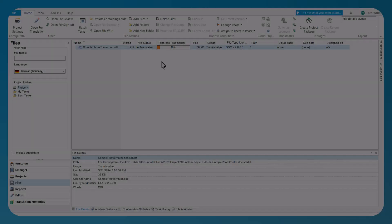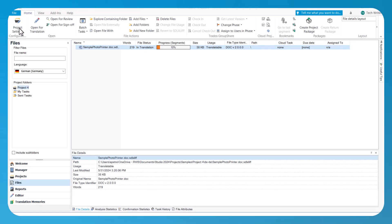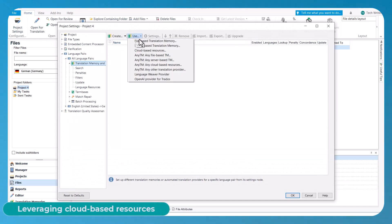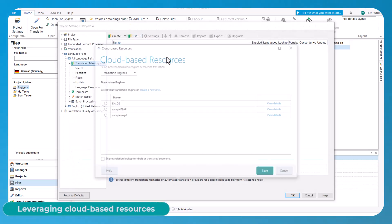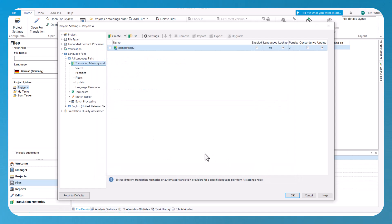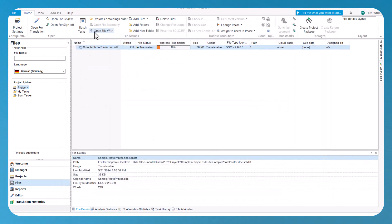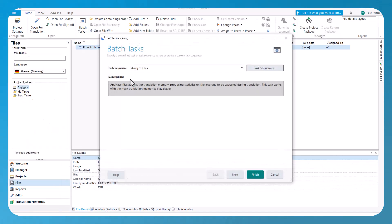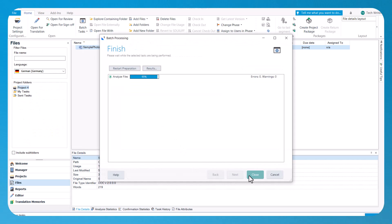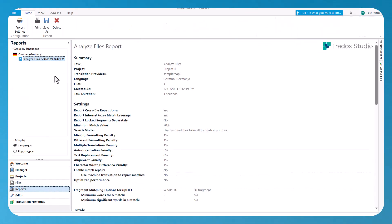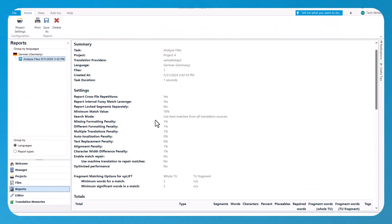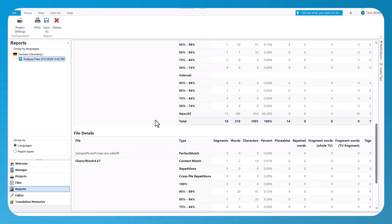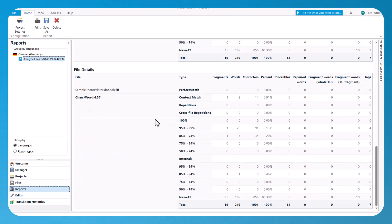Another exciting feature is the ability to leverage your cloud-based resources when running the analyze files and pre-translate files batch tasks in local or cloud projects. The local studio analyze report will now accurately reflect the cloud resources leveraged, which means you can now receive metrics on internal fuzzy leverage, find and export unknown and frequent segments, and more.